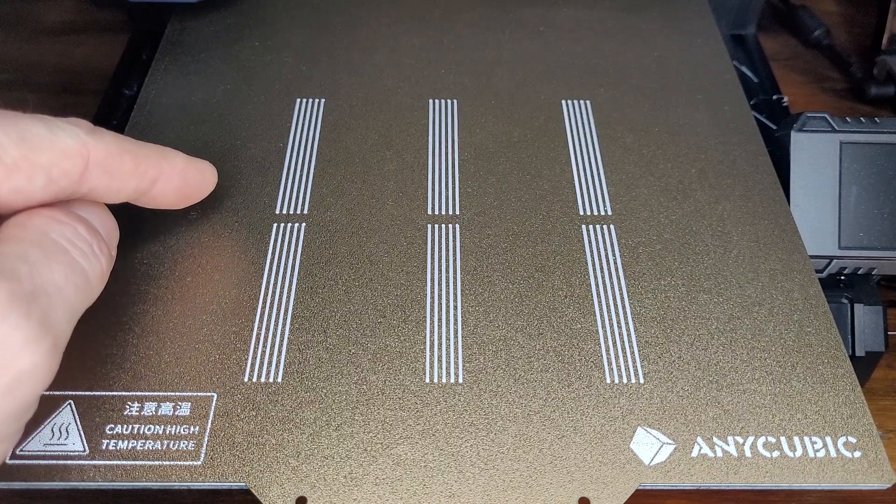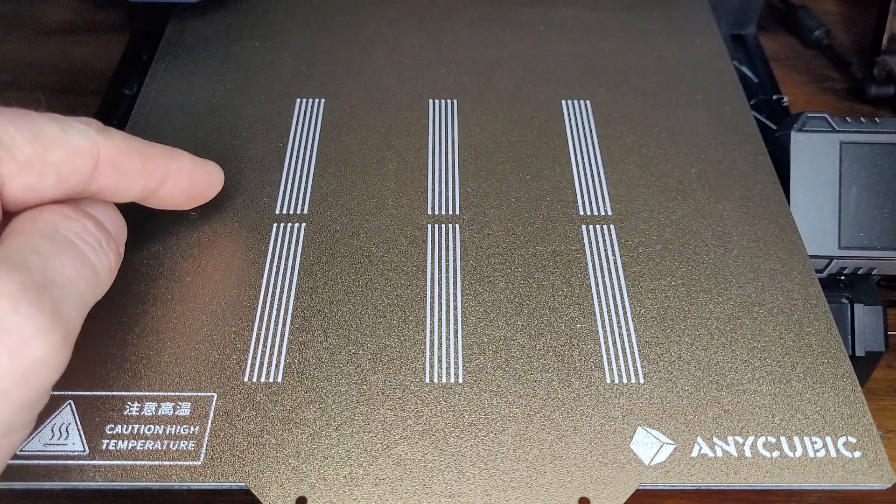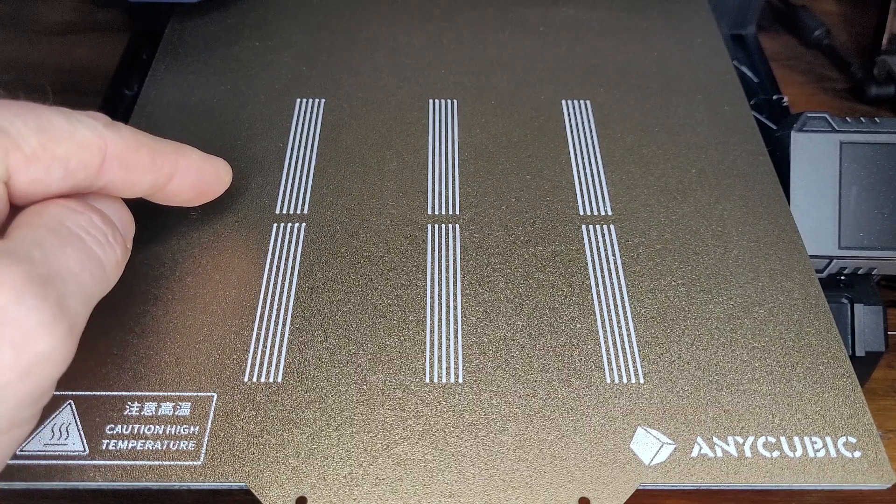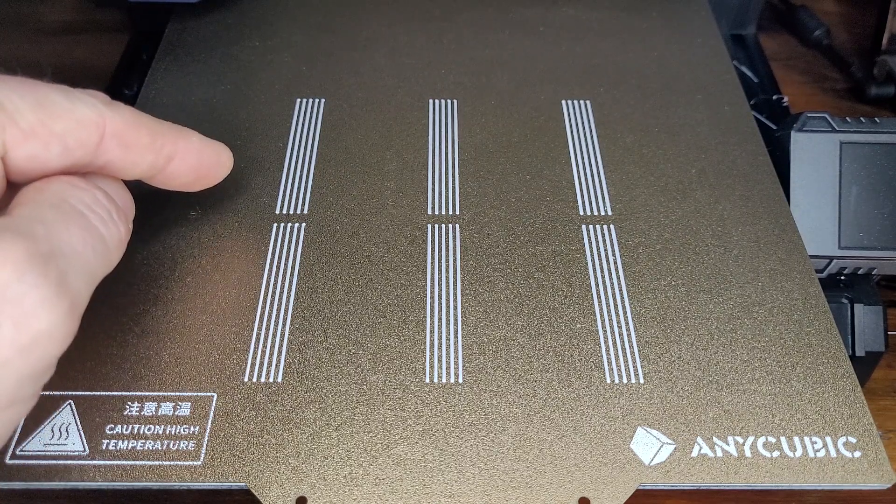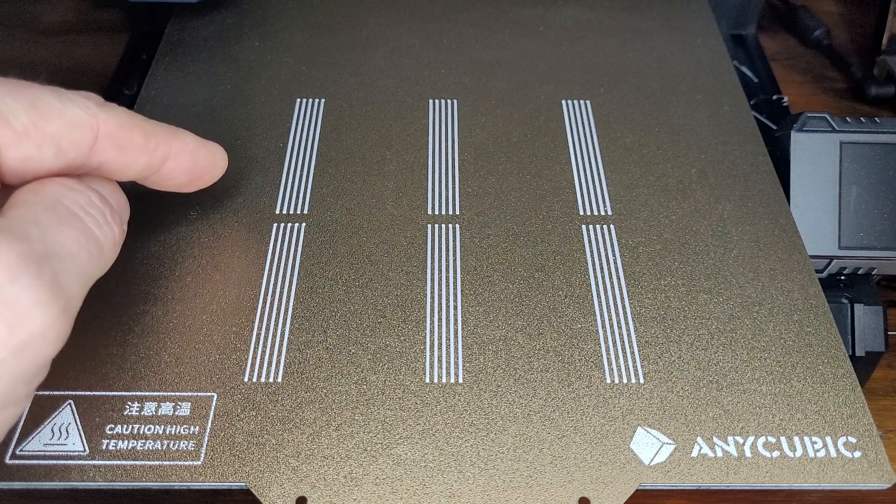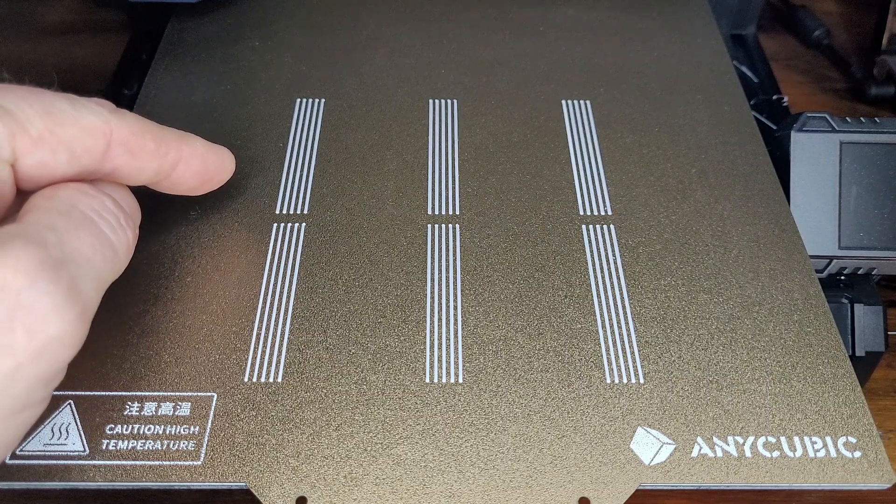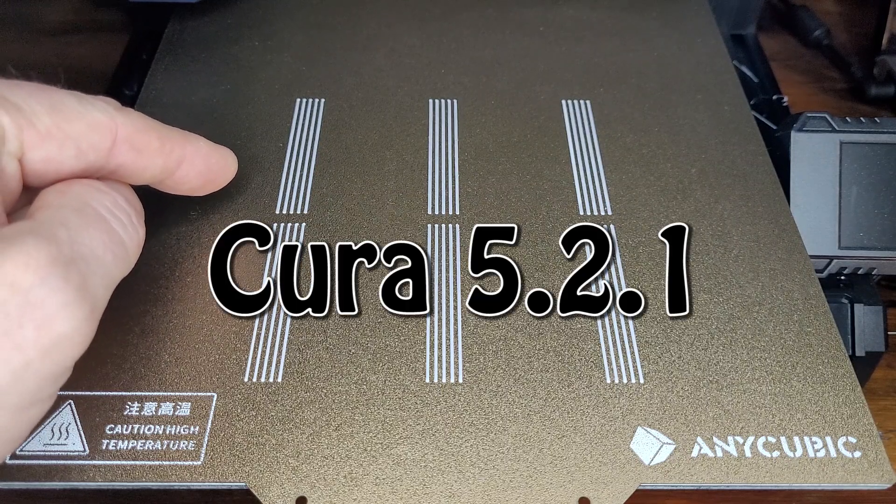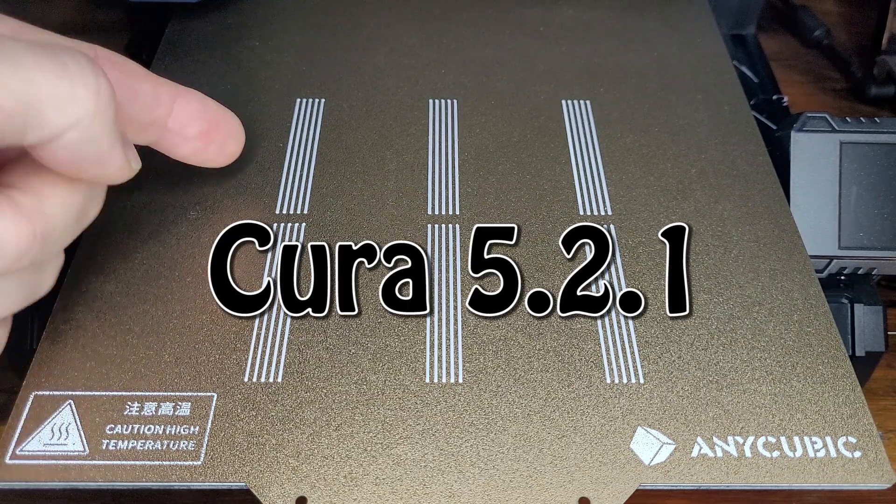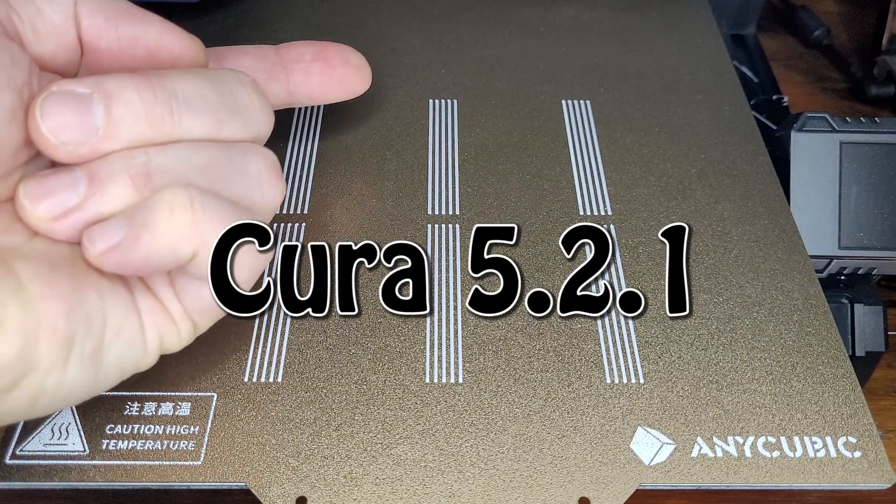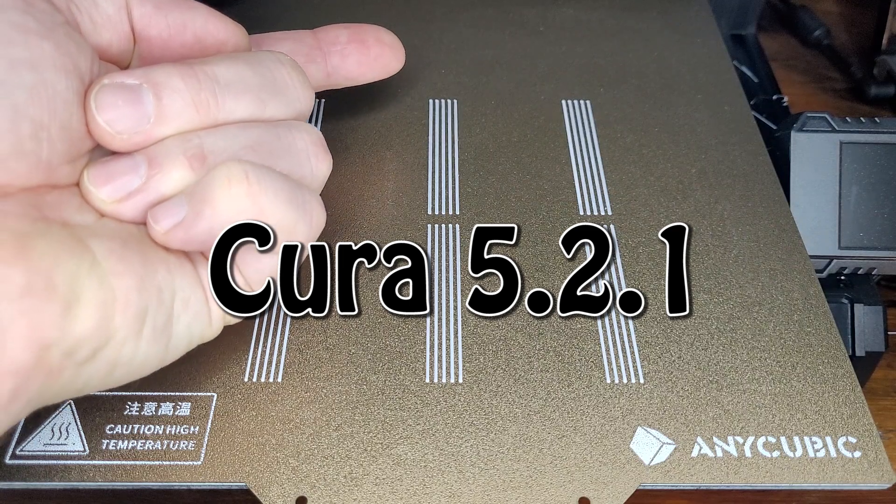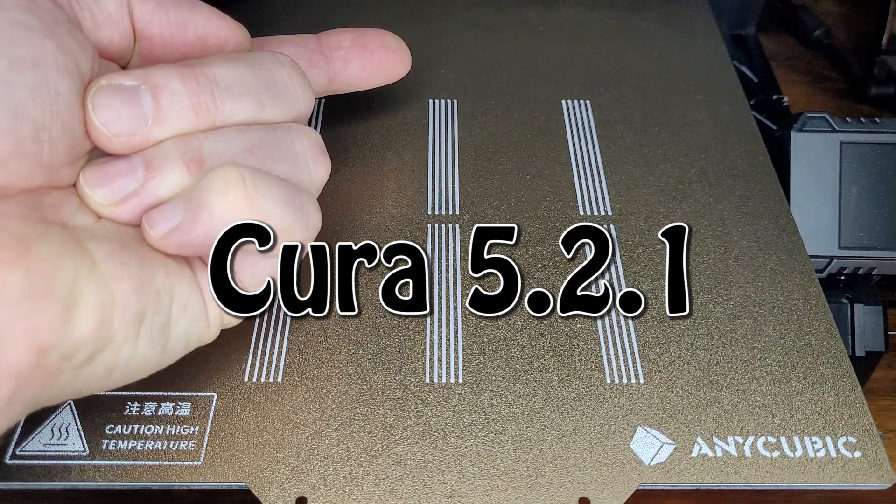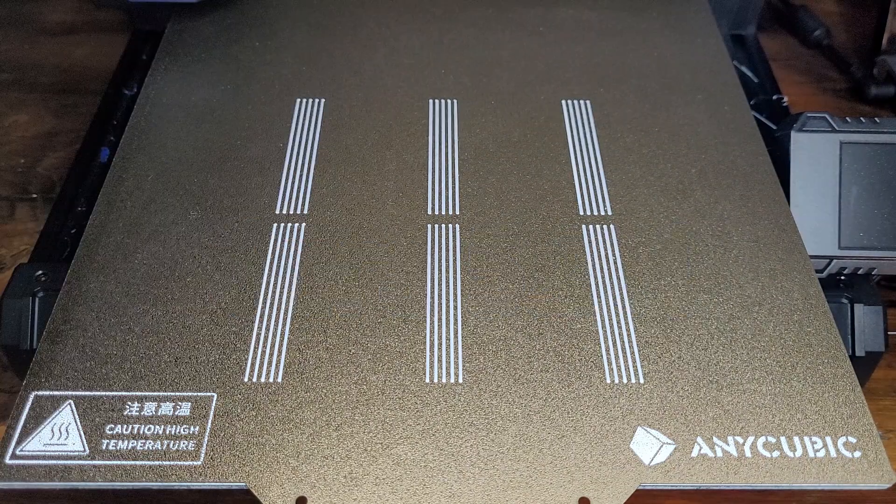I'm going to share with you how to make this pattern for the retraction test video that I made recently, and I'm going to do it on Cura. Link to the original video right up here.